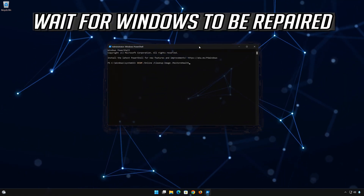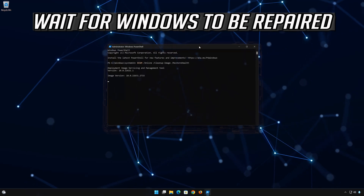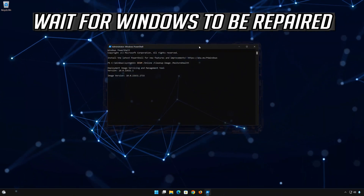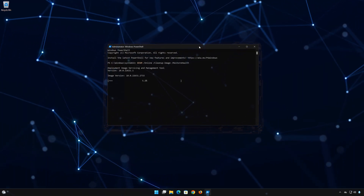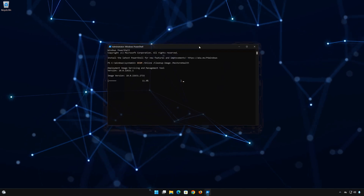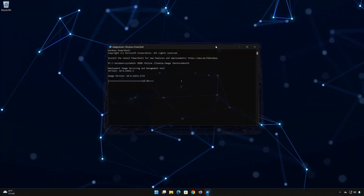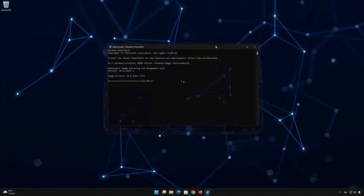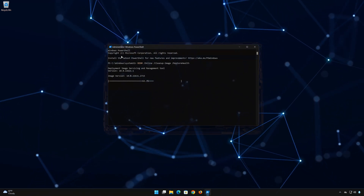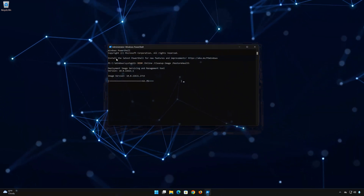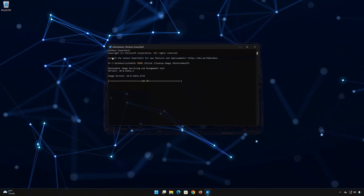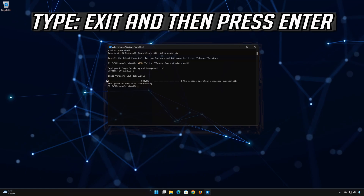Wait for your system files to be repaired, then press Enter to execute the command.